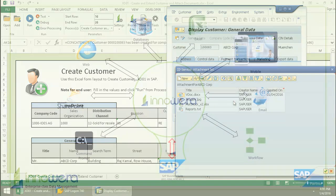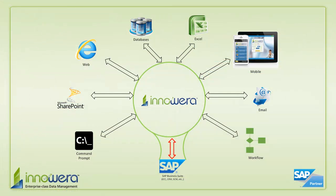If you'd like to learn more about how to simplify SAP, visit us at innowera.com and be on the lookout for more videos in this series.